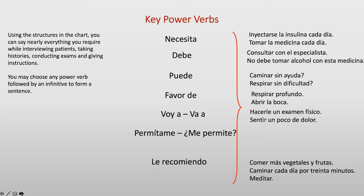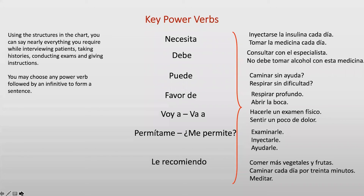Permítame revisited: add an infinitive for exam situations. Permítame examinarle — especially for sensitive exams. Permítame hacerle un examen de Papa Nicolau — pap smear. Permítame inyectarle — just before injecting. Permítame ayudarle — to help you sit up, stand, or turn around. Also use permítame if you need to leave the room, or politely interrupt if the whole family is chiming in and you need to get back on track.